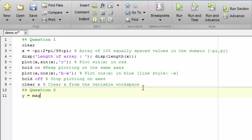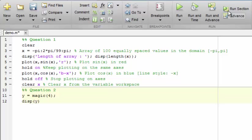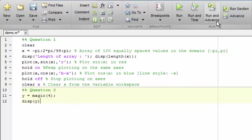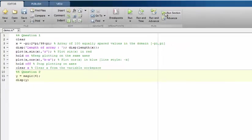For example, y equals magic(4) and display the result. Once I have created sections, I can run them individually by clicking run section here in the ribbon bar. At the moment I have highlighted the question 2 section, so if I click run section then I will just get the results from that part evaluated.